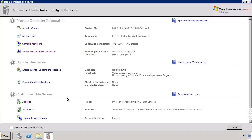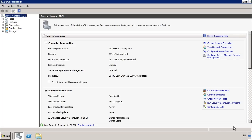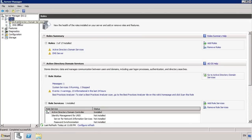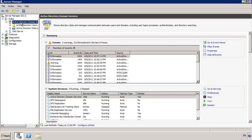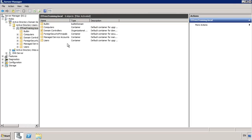Once the server has rebooted and I have logged back in, I am taken to the initial configuration task screen again. Notice at the bottom the roles DNS Server and Active Directory Domain Services have now been installed. Since I have finished the initial configuration of this server, I will tick the box 'Do not show this window at logon' and close initial configuration tasks. Windows will automatically open Server Manager, where under roles I can see the Active Directory Domain Services administration section.